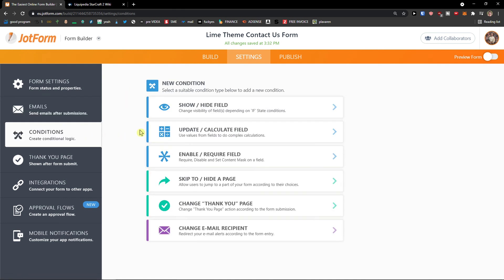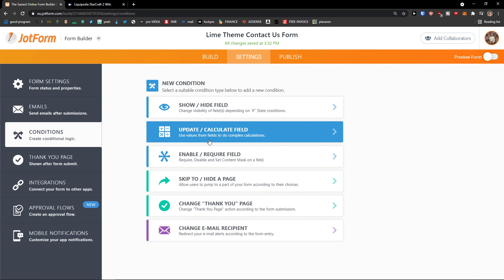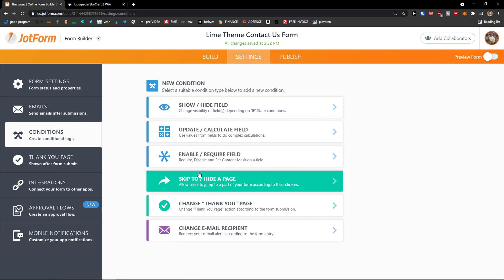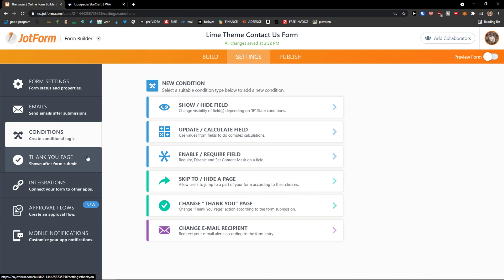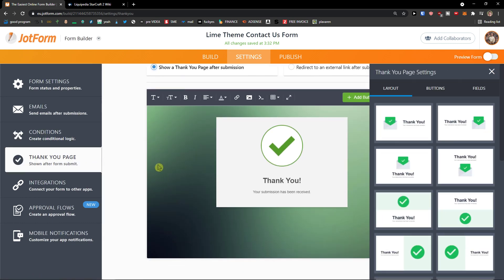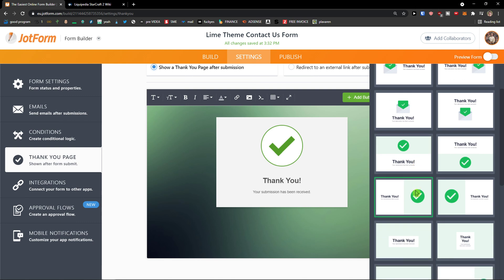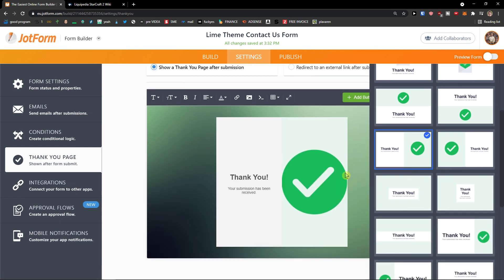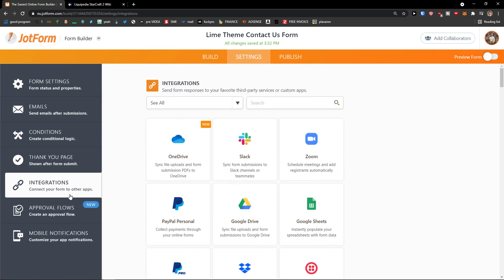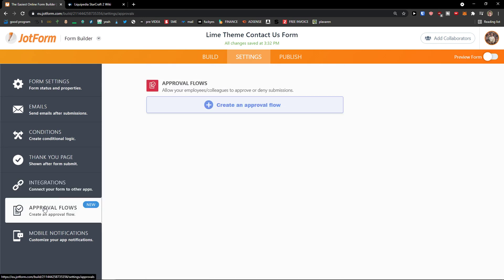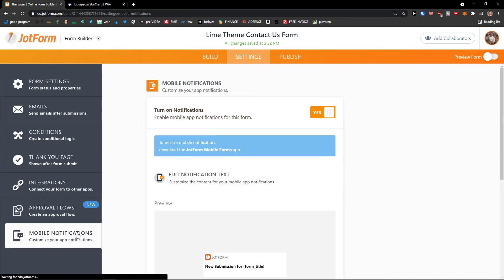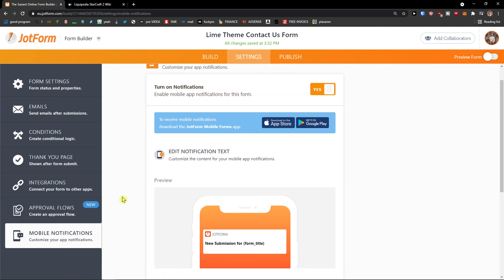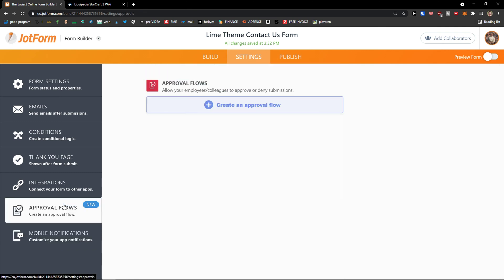Conditions. So enable require field, skip hide page. Thank you page. How it looks like, you can edit that too if you want. Again, you can edit it. Then you have integrations here that you can connect JotForm with other applications. And you're going to see approval flow and mobile notification. So, and then, people can, on approval flows, if you're going to have employees, they can approve or not the forms.